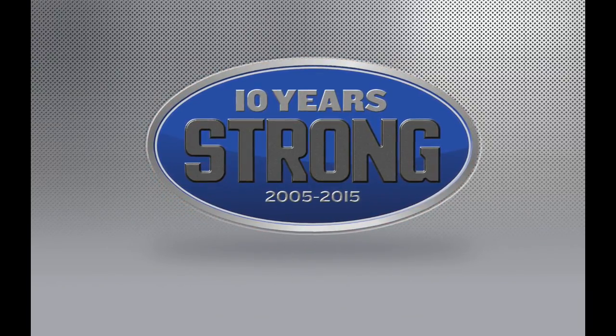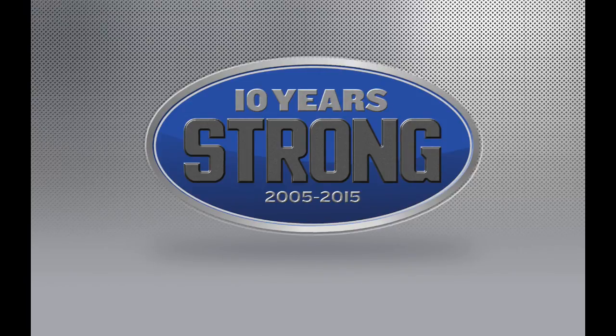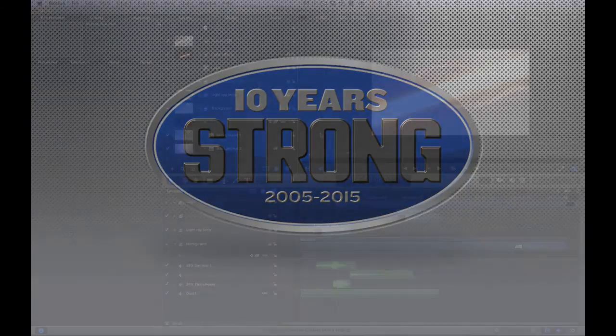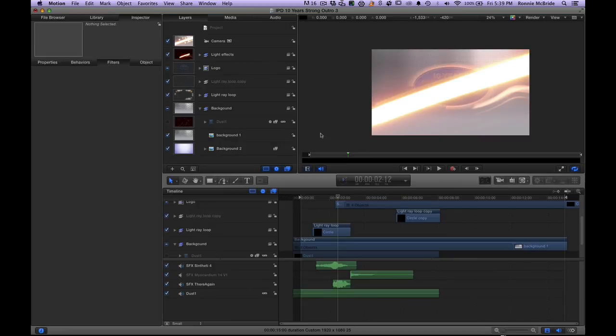That's how I completed an entire 10-second animation within seven days — which included the statement of work, approval of the style board, approval of the storyboard, the animation itself, leaving room for client critiques and comments, producing the final animation for delivery, and using Vimeo to deliver and manage communications between myself and the client.